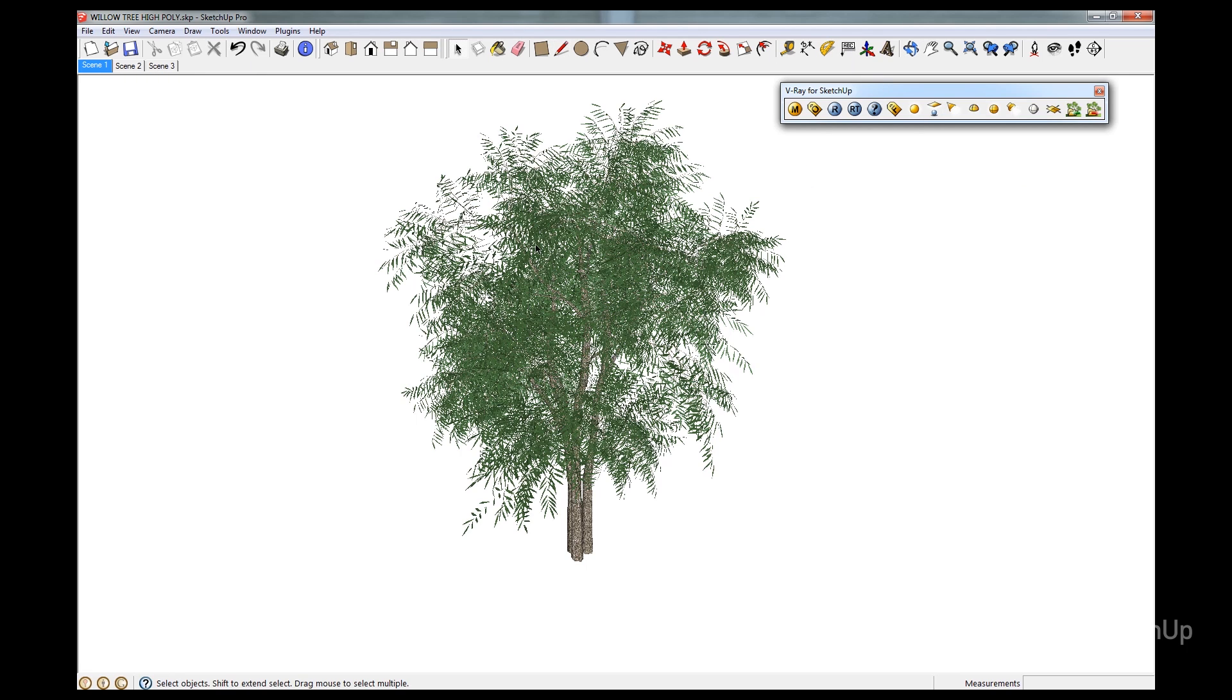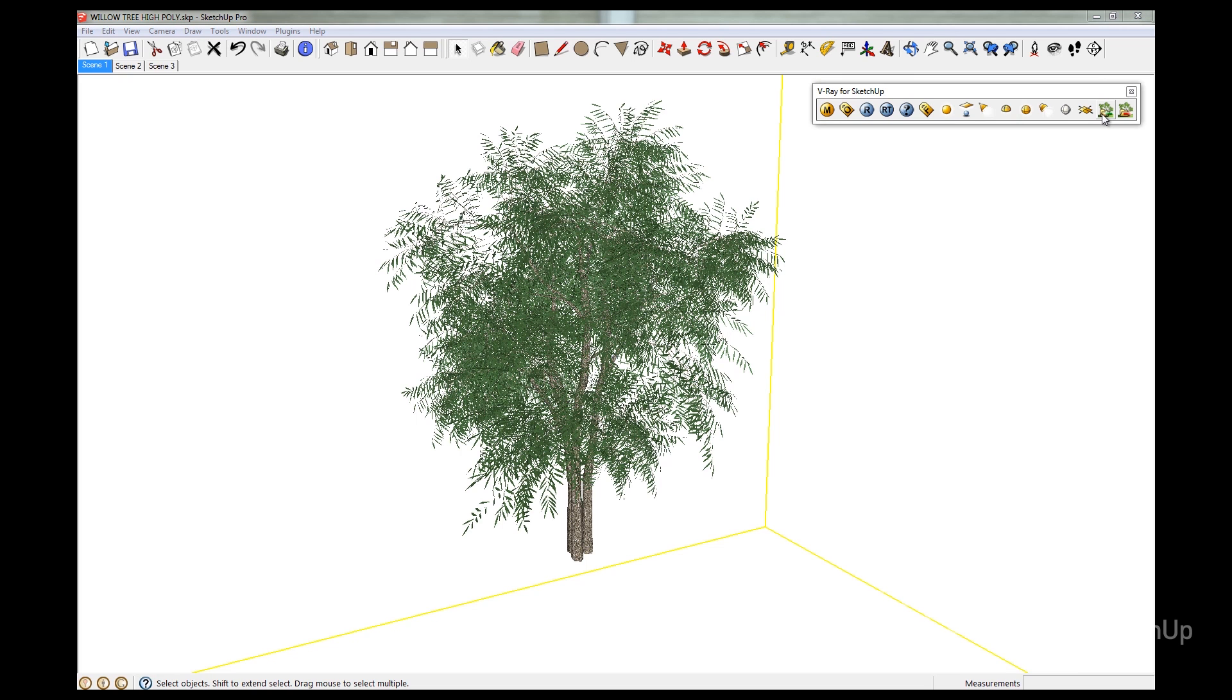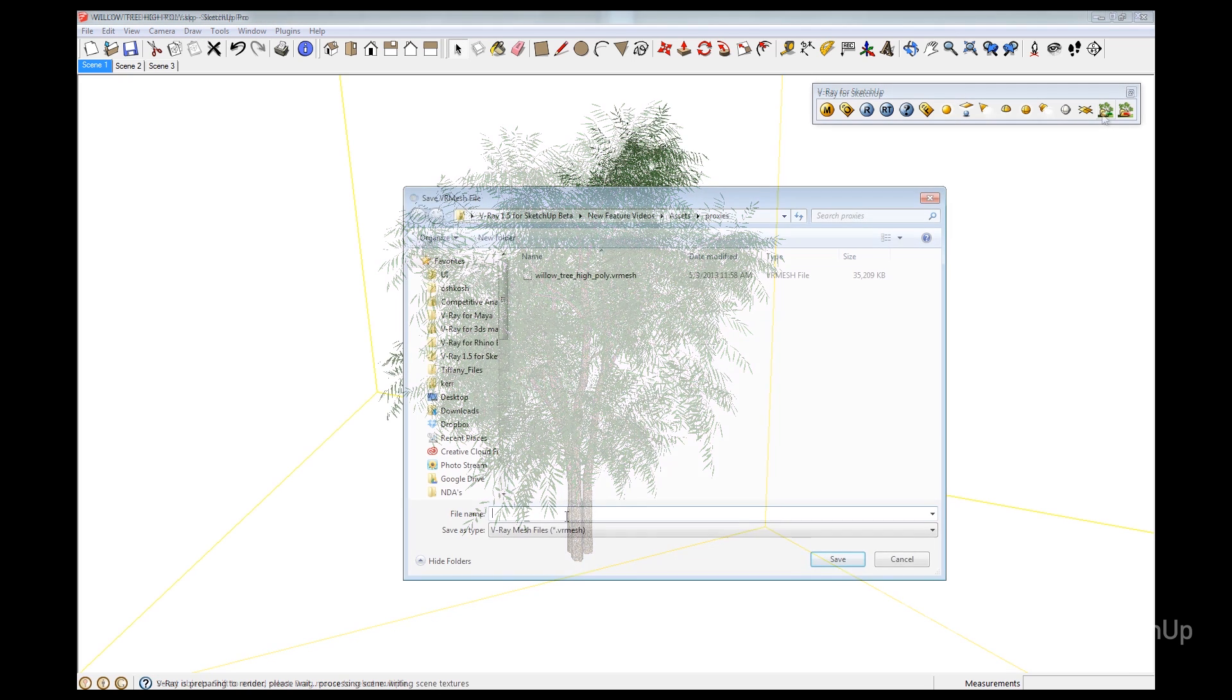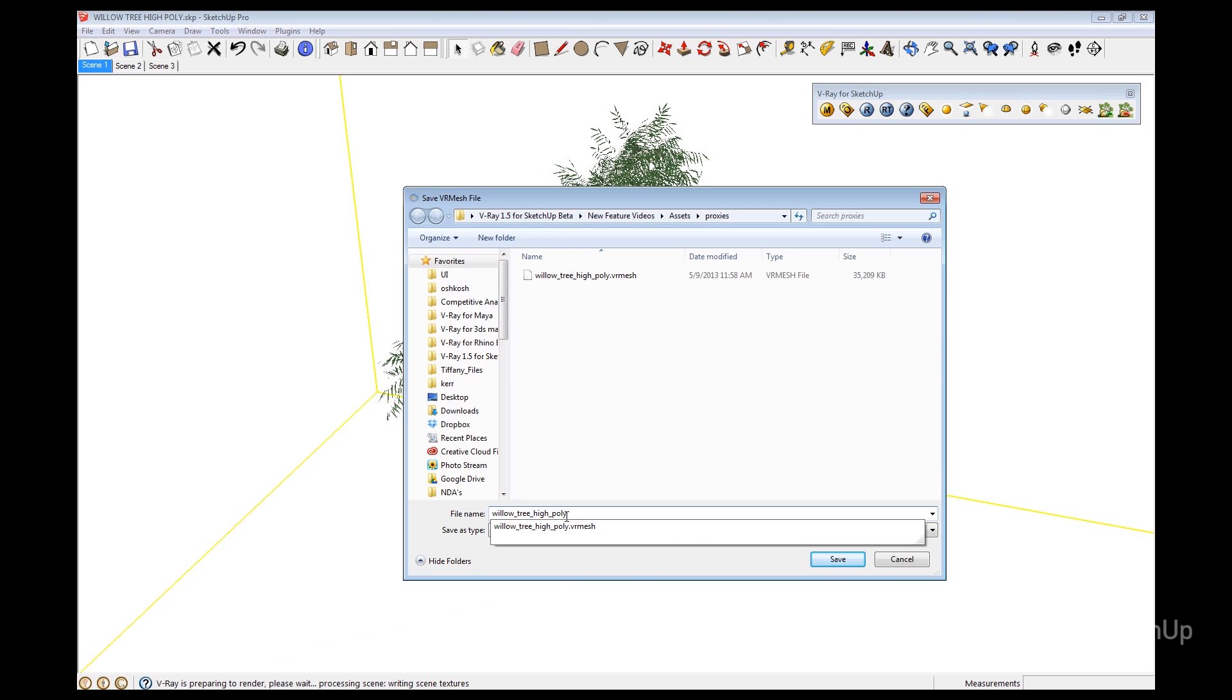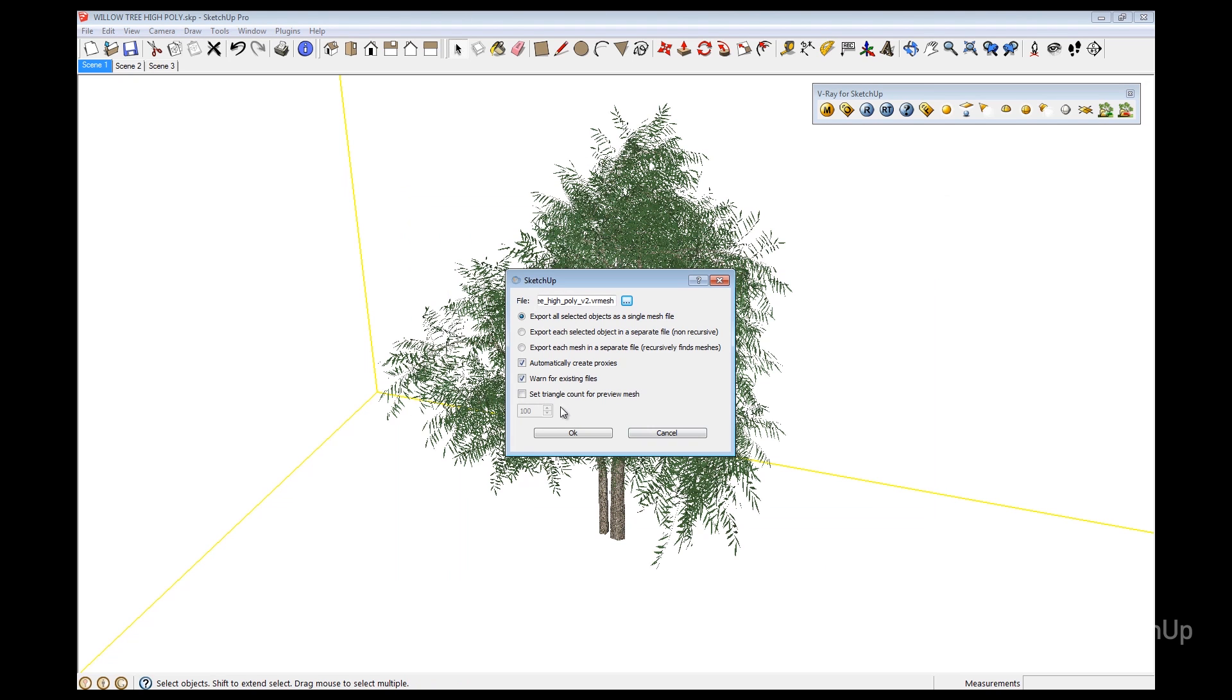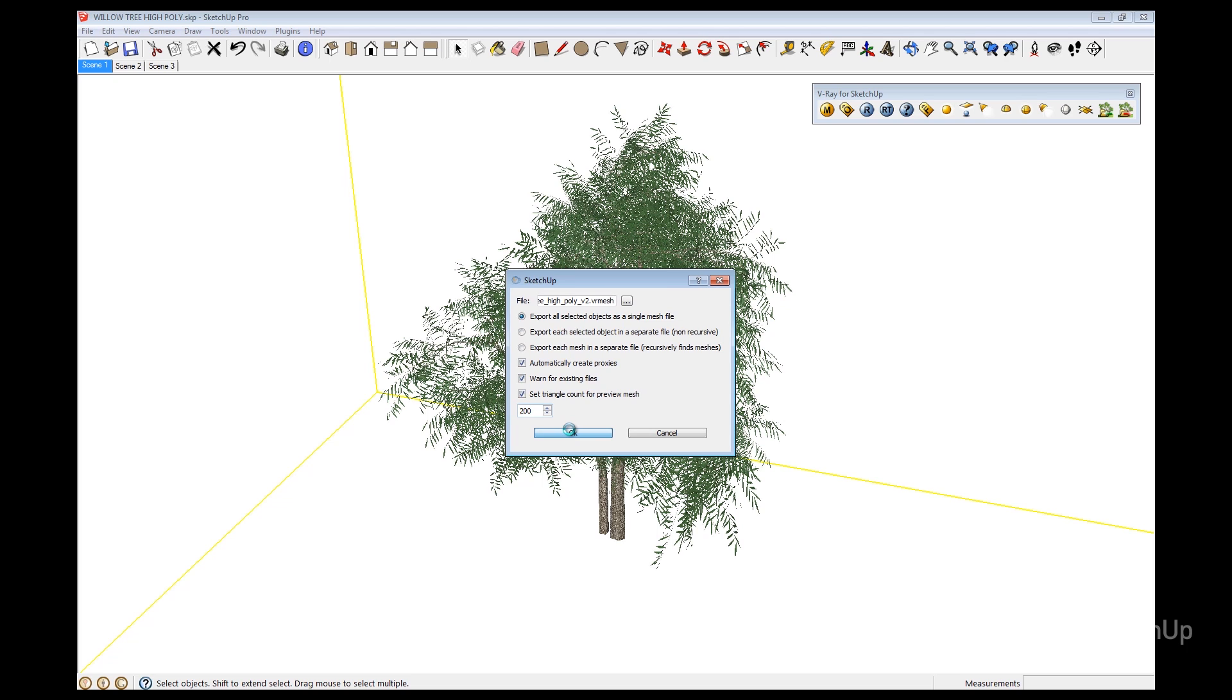So let's select a tree and then click on the V-Ray Proxy icon. In the dialog box, give the proxy a name of your choice and then click OK. Let's make one change to the default settings. I'm going to set the triangle count of the preview mesh to 200. This will give us a little more definition of the form of the tree. Then click OK to finish saving the proxy.